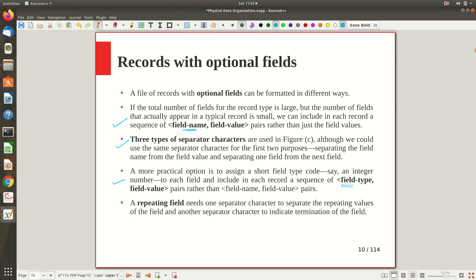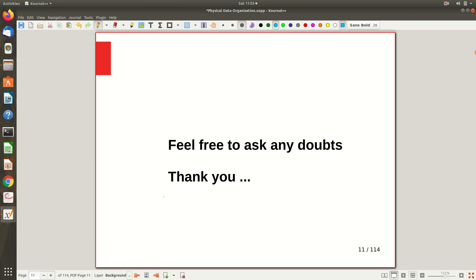Repeating fields refer to multi-valued attributes, and these can also be handled using additional separator symbols. That covers this topic — thanks for watching, see you in the next video.